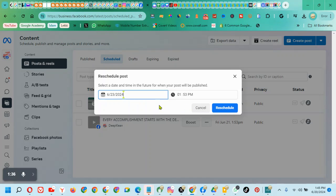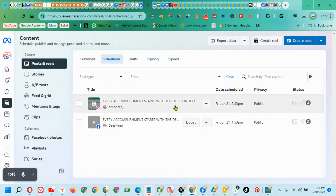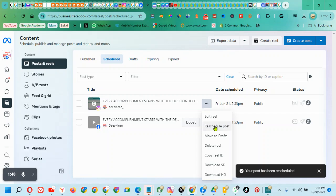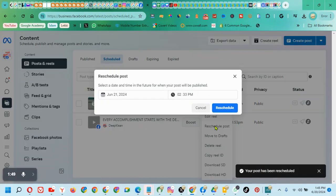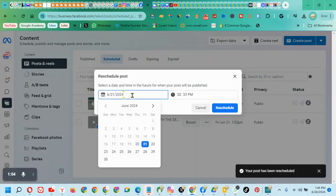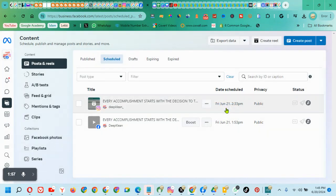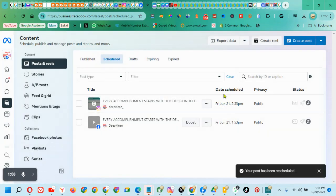Click on Schedule and you can select the date and time. This is how you schedule posts on Facebook Meta Business Suite.